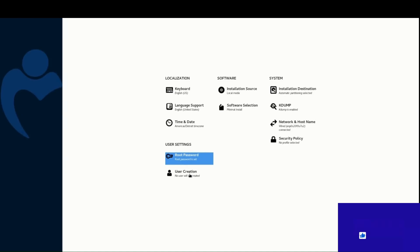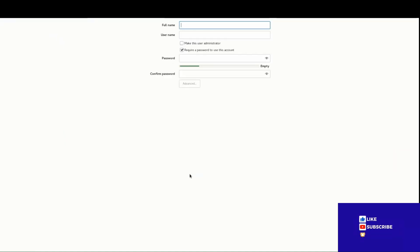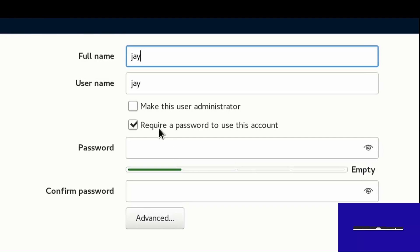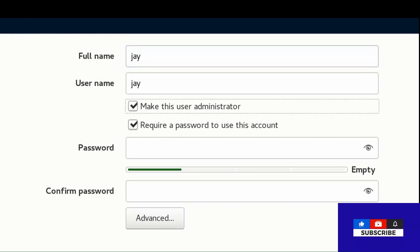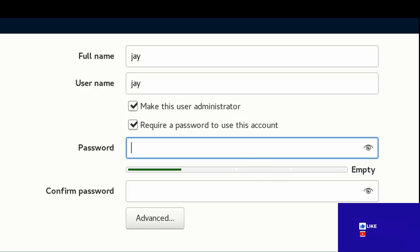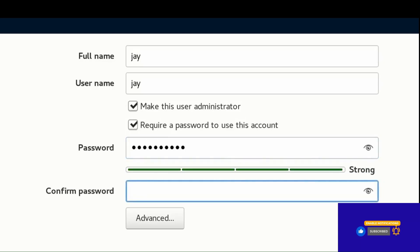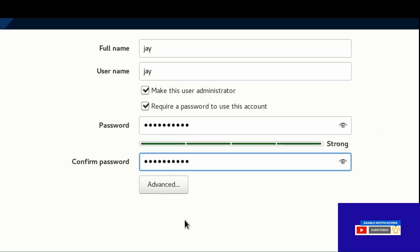Proceed to user creation. Enter the full name and username. Set a strong password, make this user an administrator, confirm the password, and click Done.